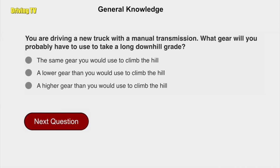You are driving a new truck with a manual transmission. What gear will you probably have to use to take a long downhill grade? A lower gear than you would use to climb the hill.